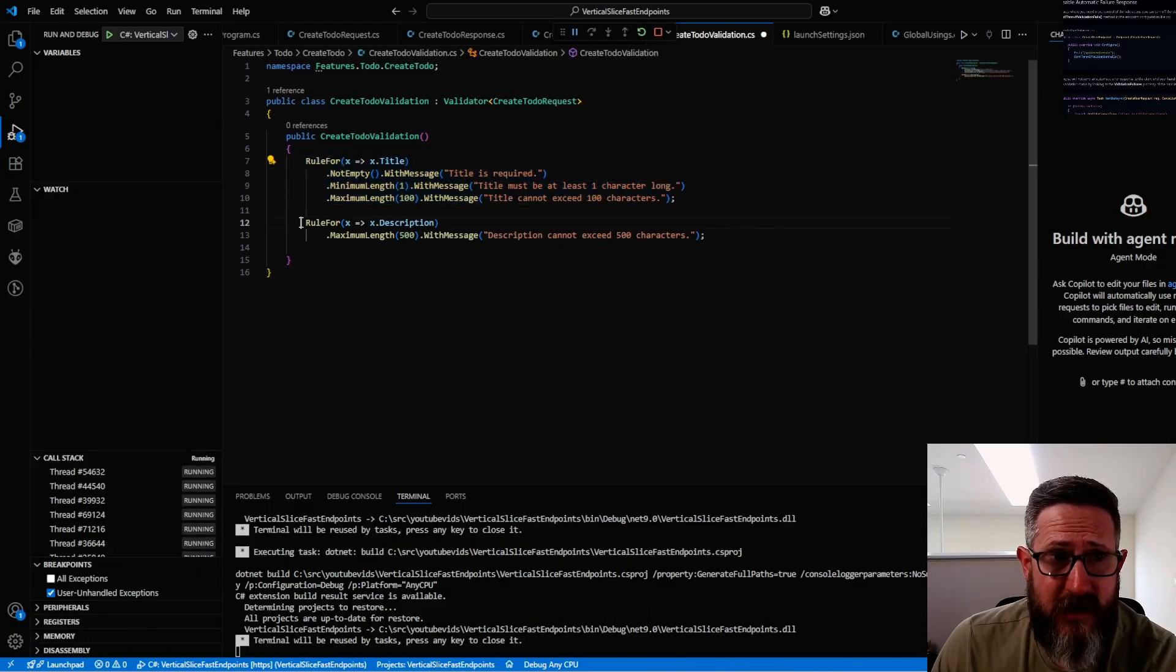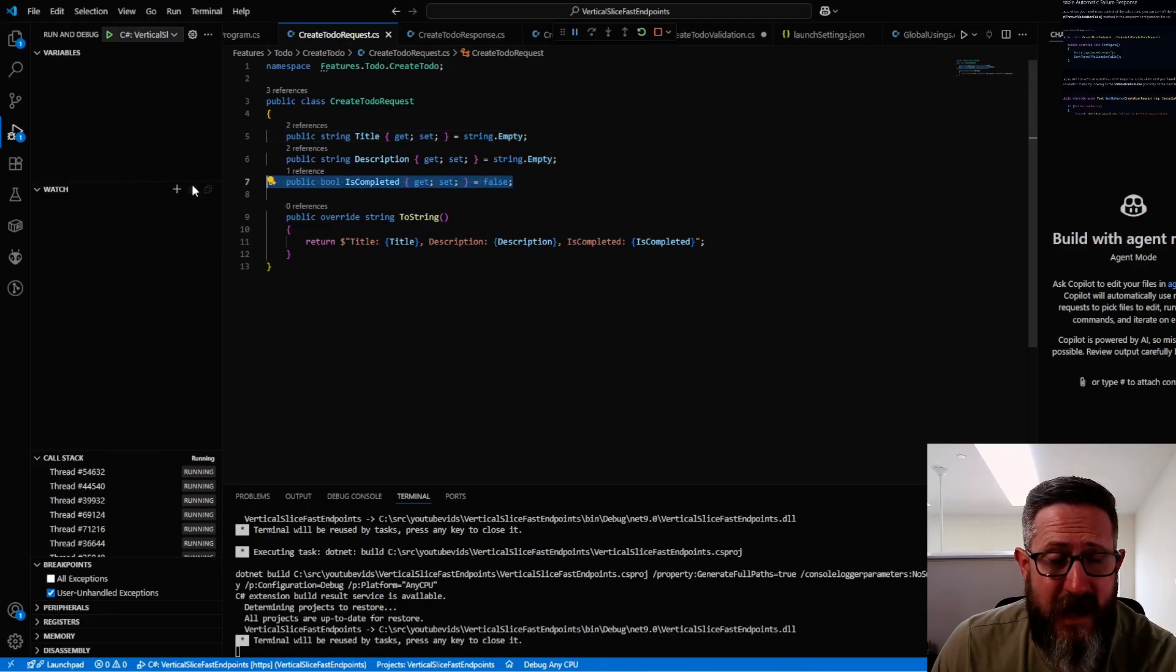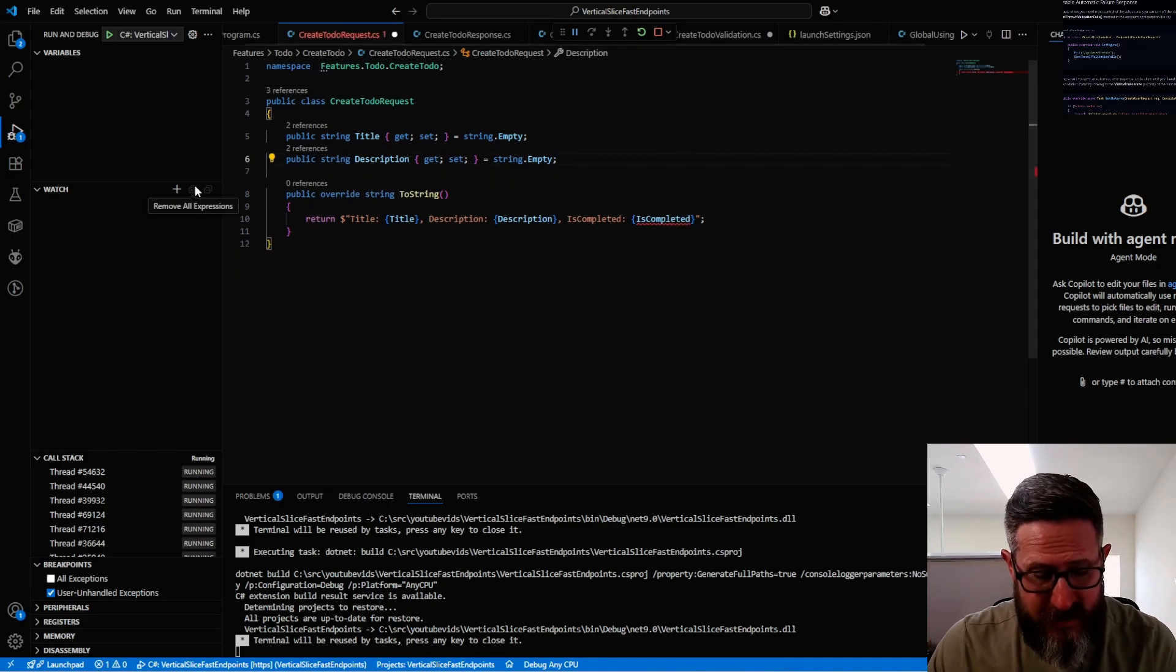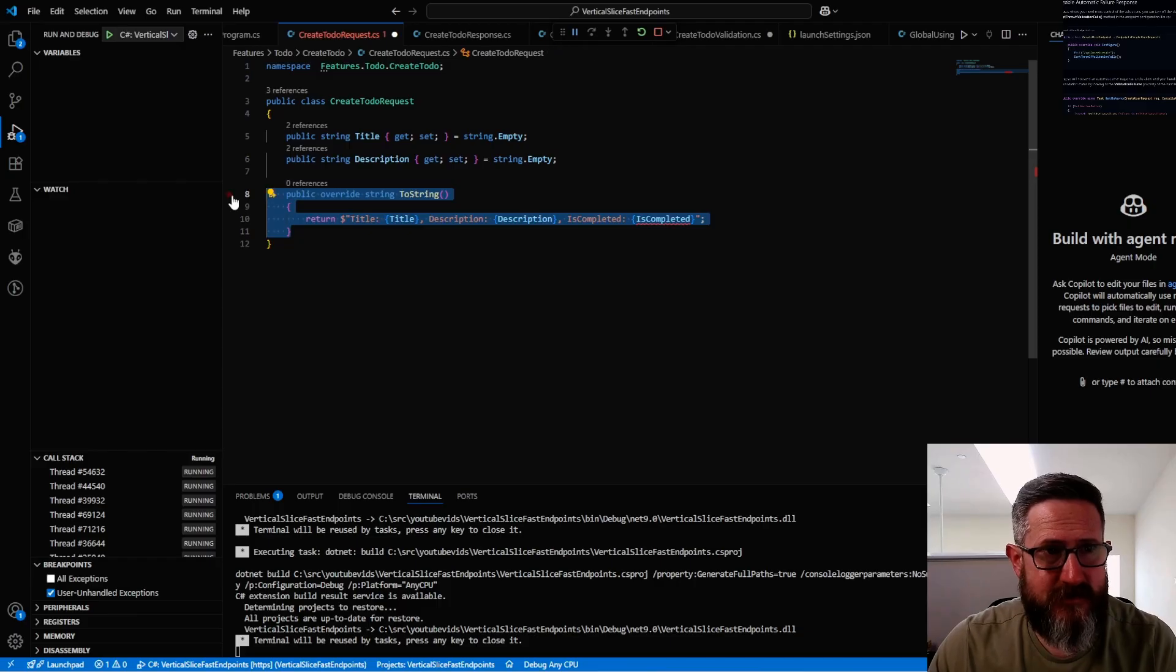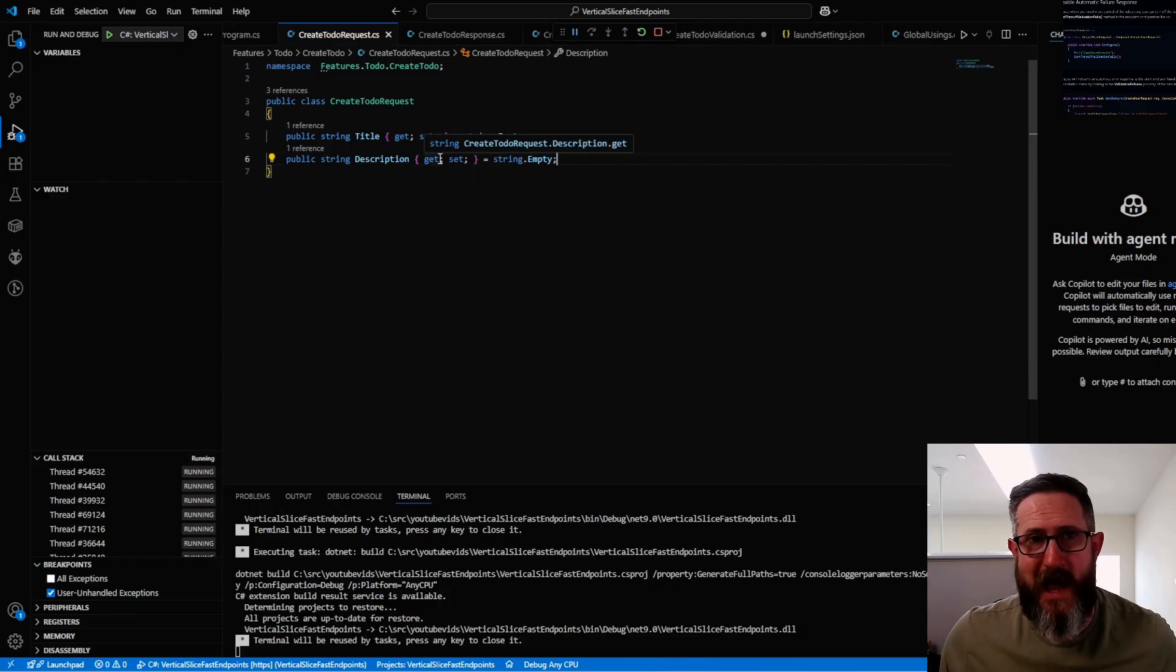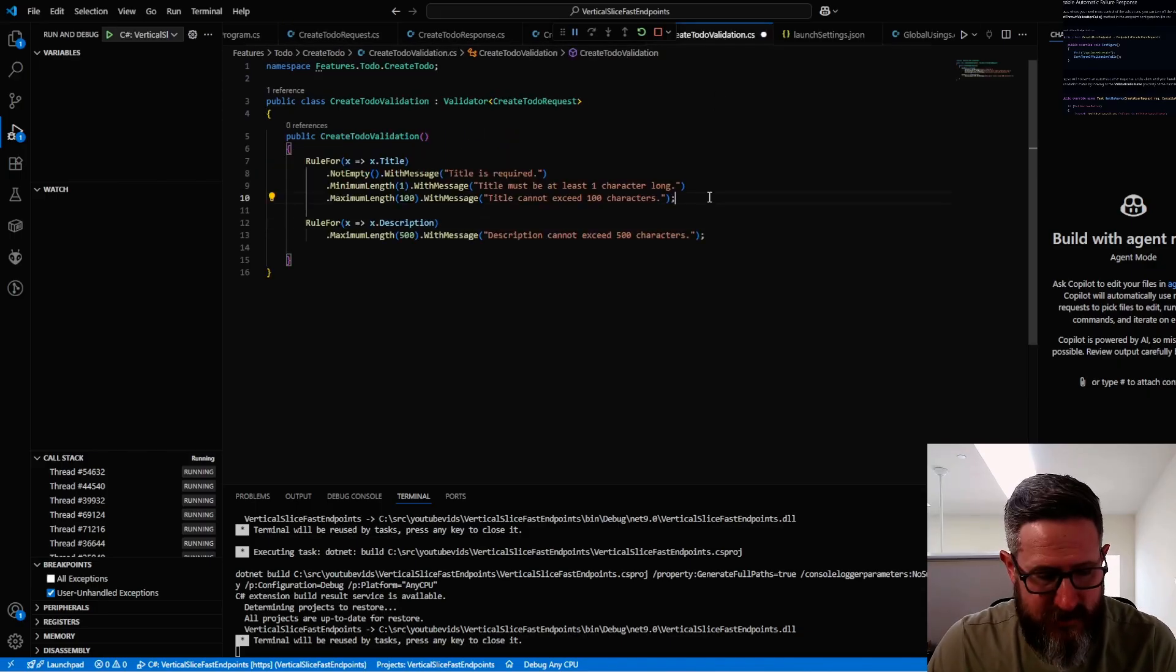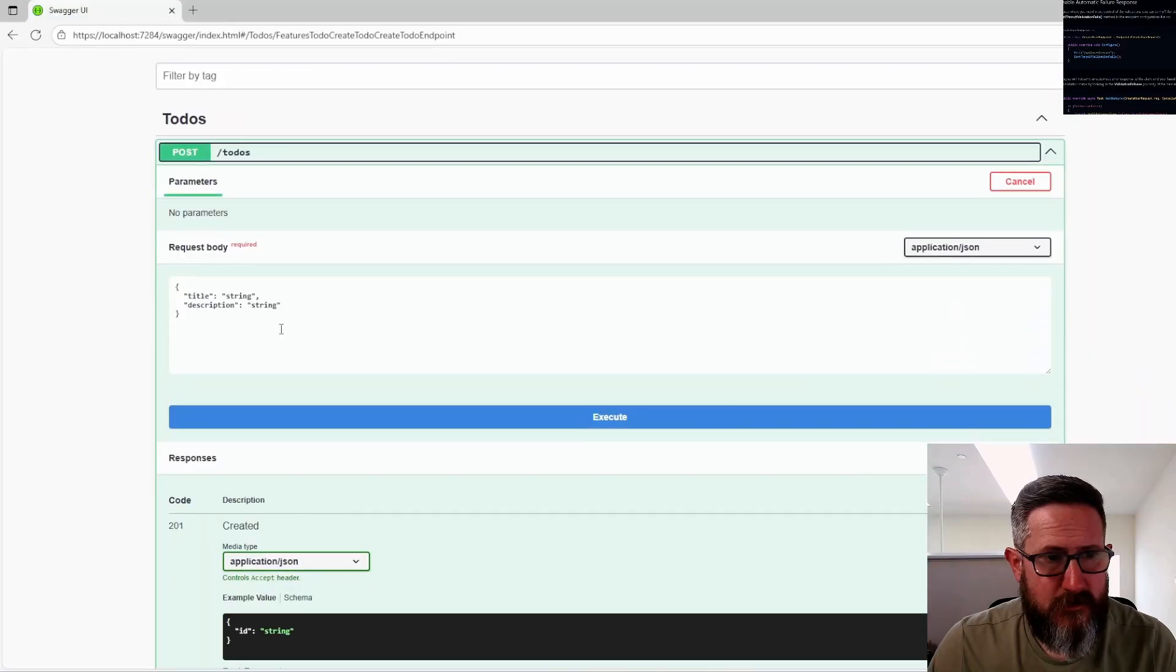Here is a very simple validator. All I'm doing is validating the title and validating the description. One of the things I just realized is on the create, we probably don't want to add the IsComplete property because IsComplete is by default going to be false. That just ensures that nobody attempts to add an already completed task because we're just not going to allow that in our application.